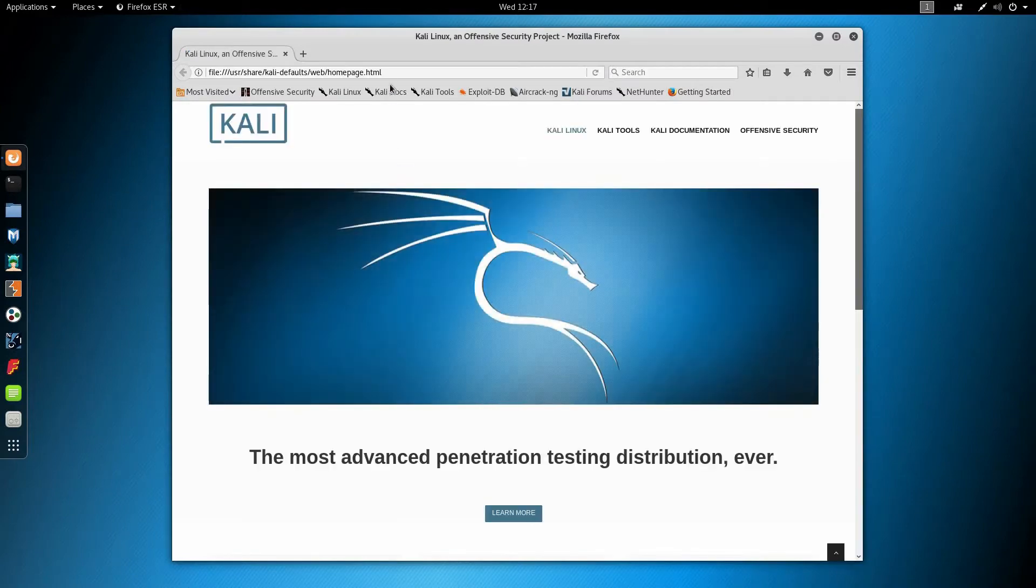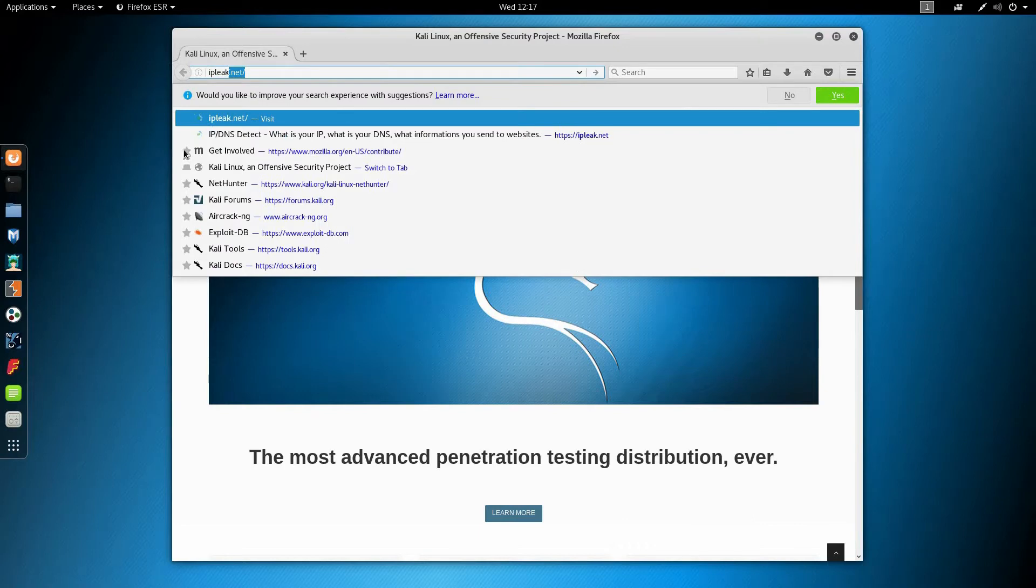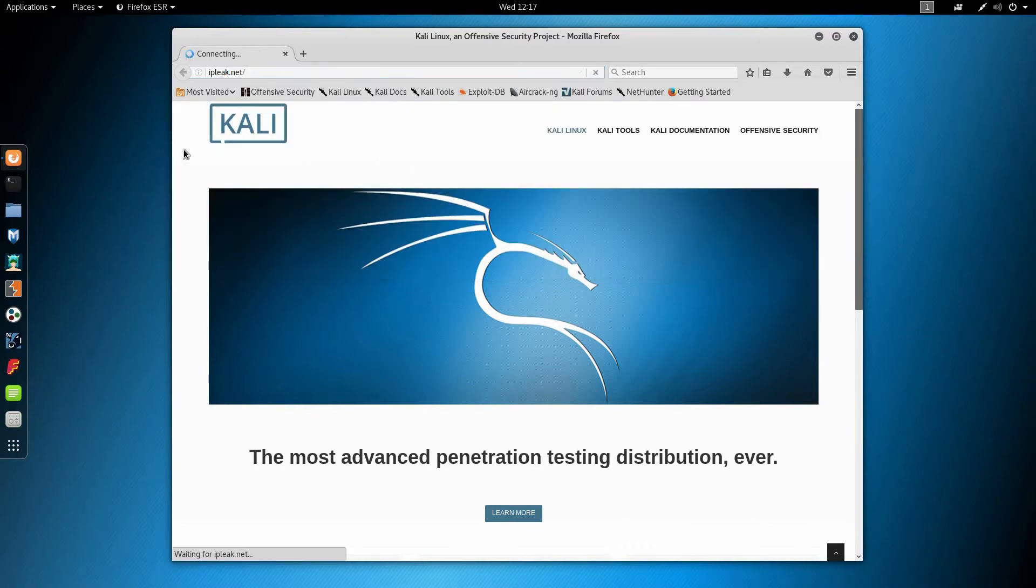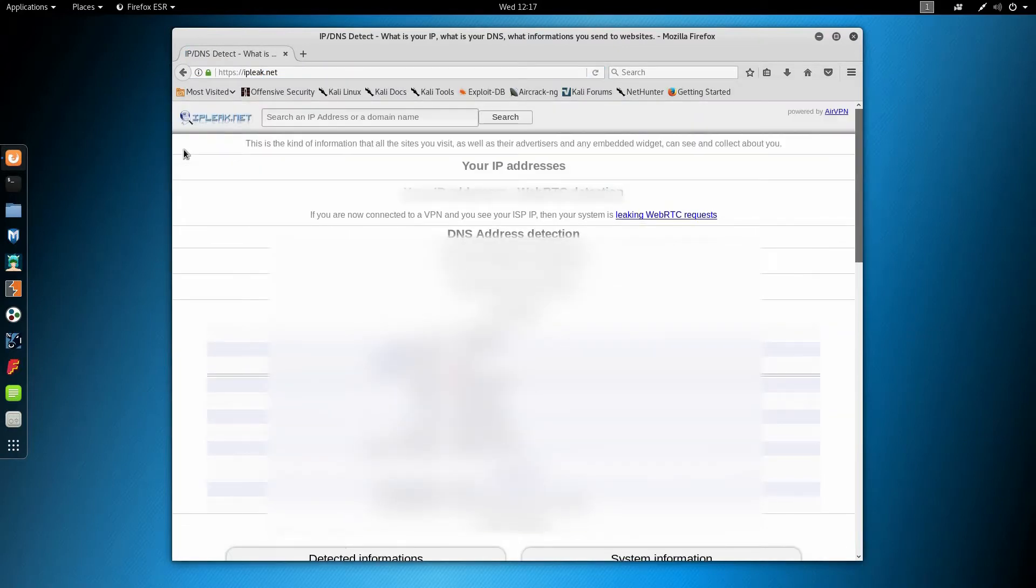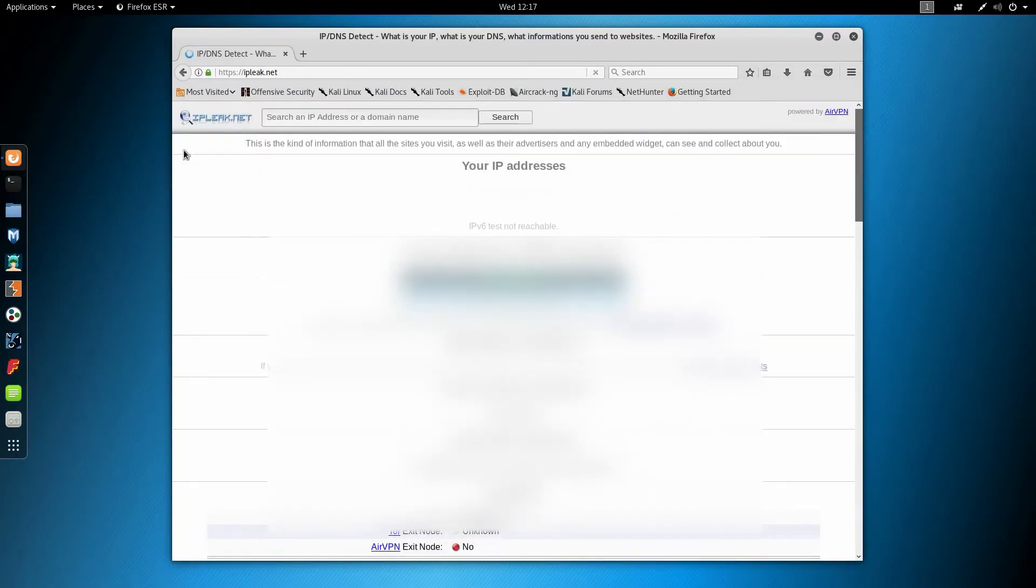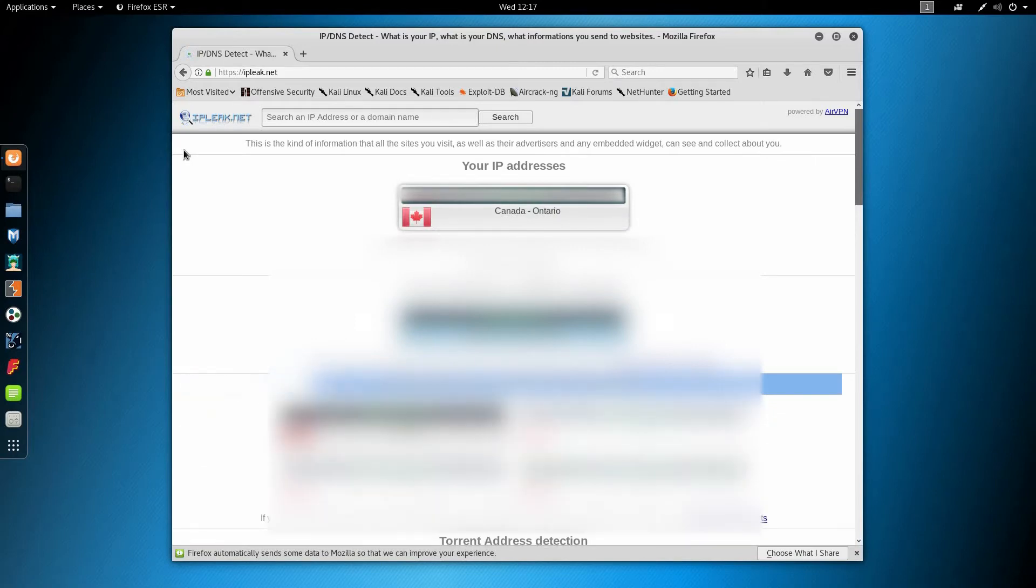I'll open a new browser page and navigate to ipleak.net to show you my current location. As you can see, I'm currently located in Canada, Ontario.